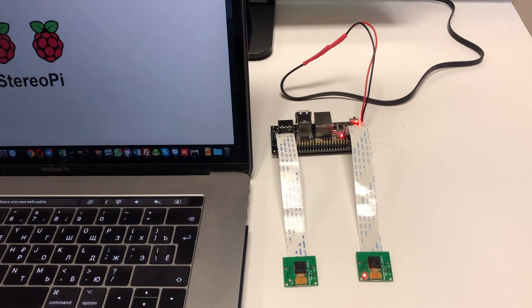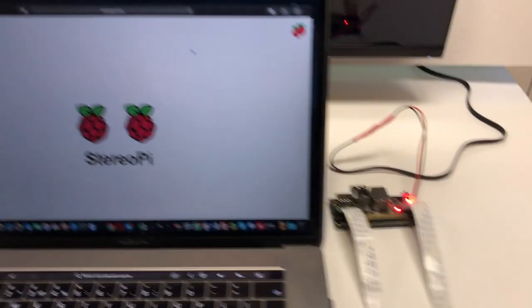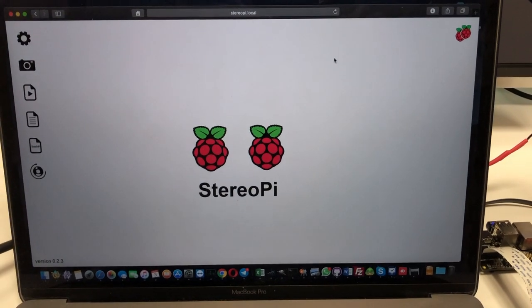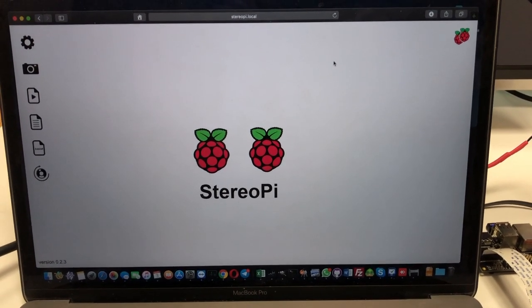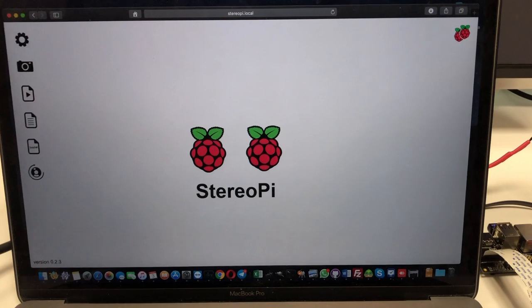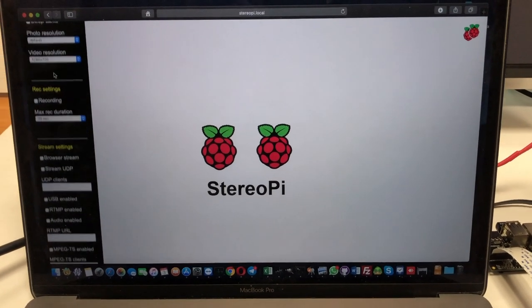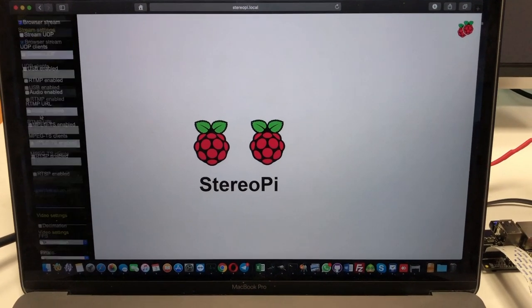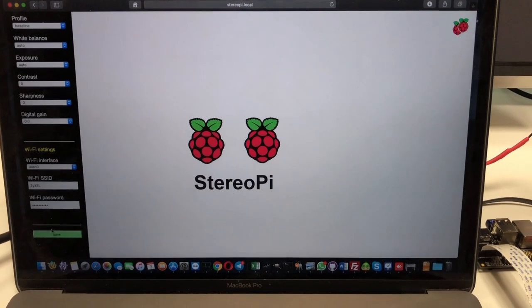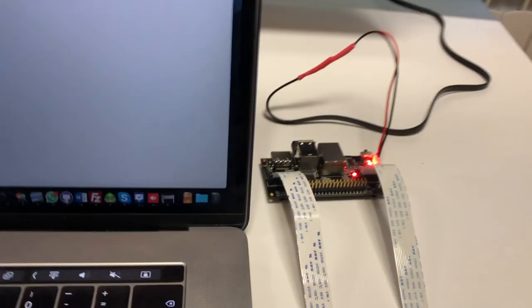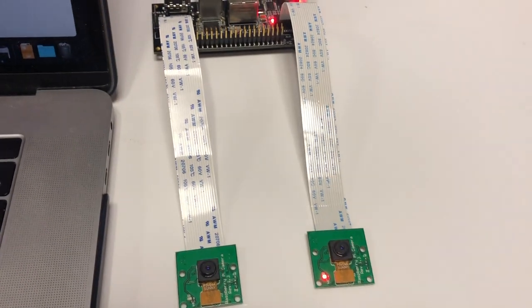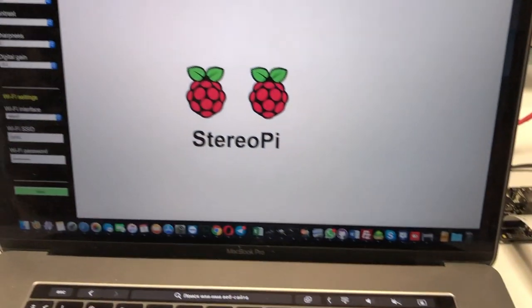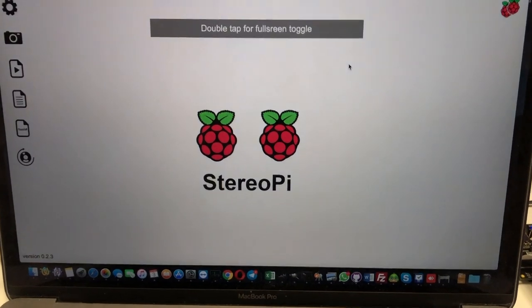After the StereoPi has booted and connected to your network, you can open the administration panel to change settings or to repeat any of the video streaming experience from our crowdfunding page. For example, let's turn on video streaming into a browser. Tick the checkbox. Click save. And wait for the system to apply the settings. This may take several seconds. Then you can refresh the page and you will see the stream from the cameras.